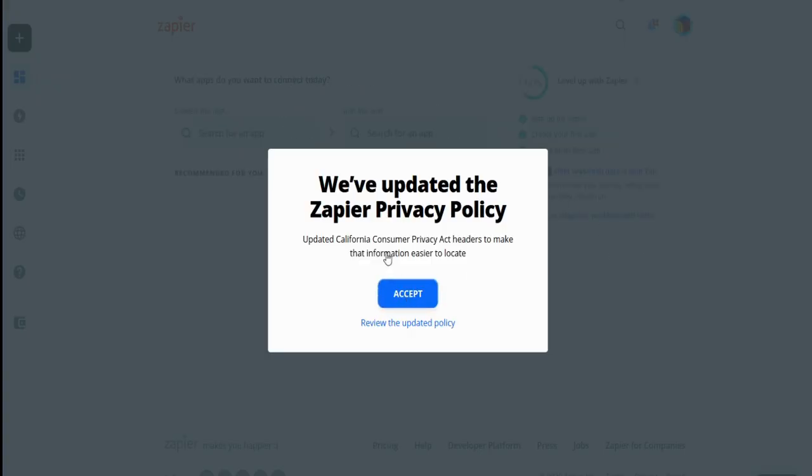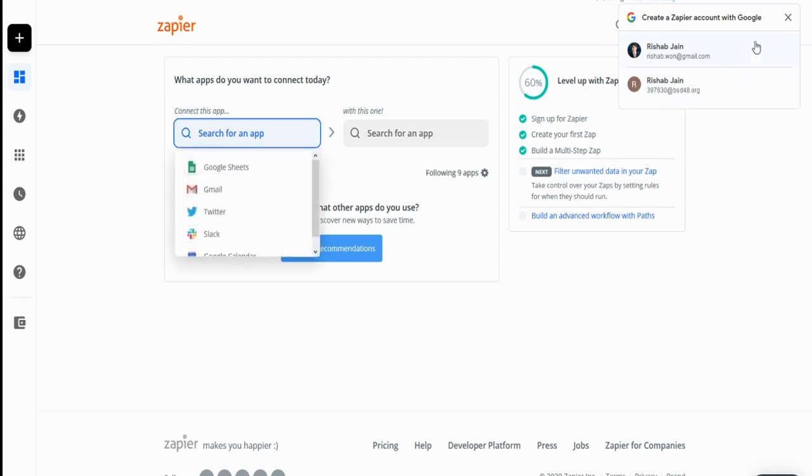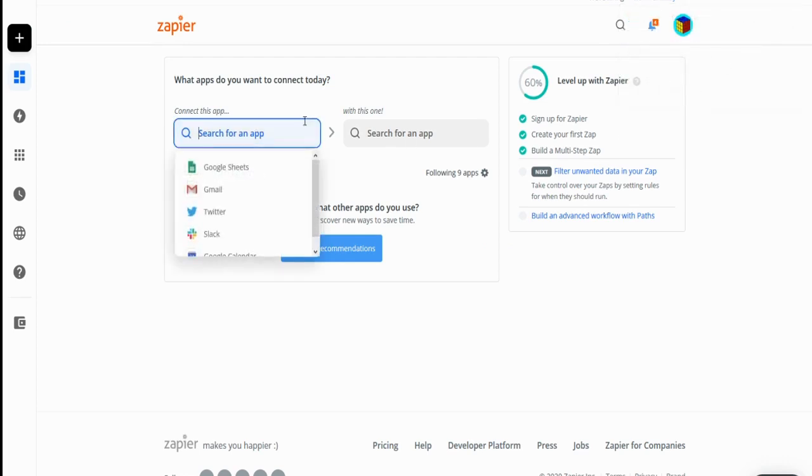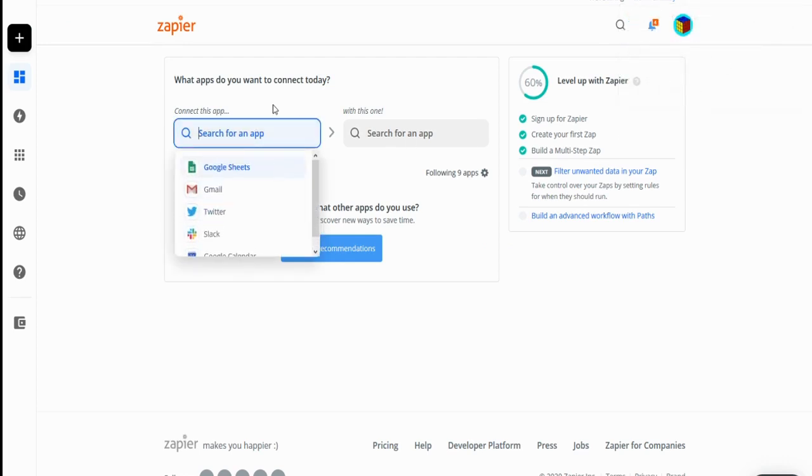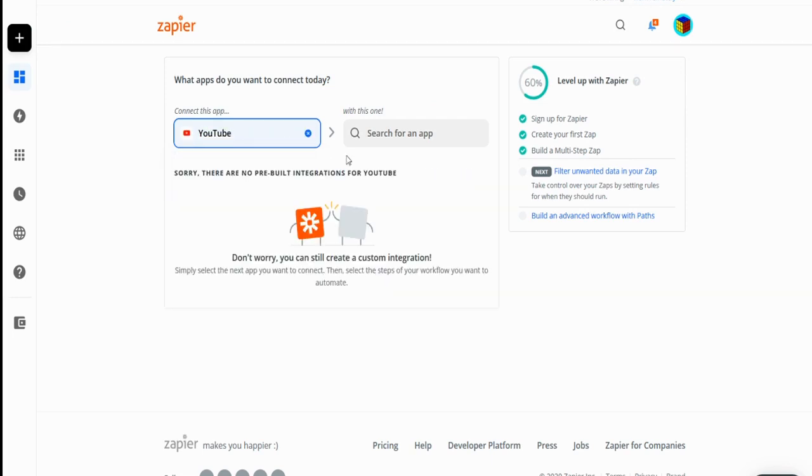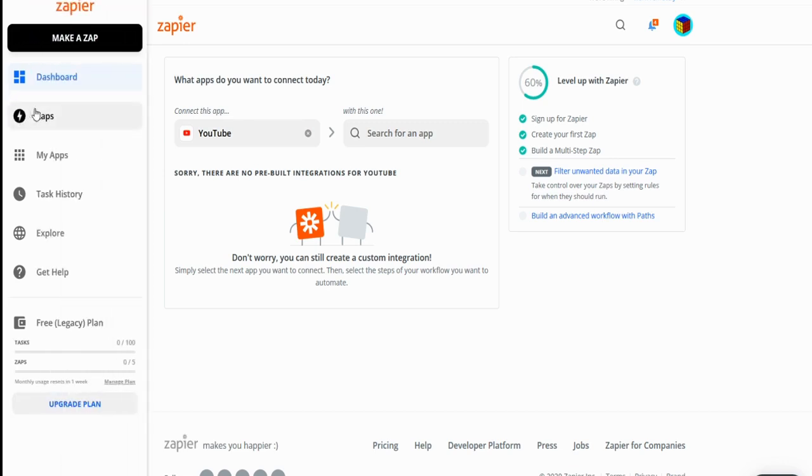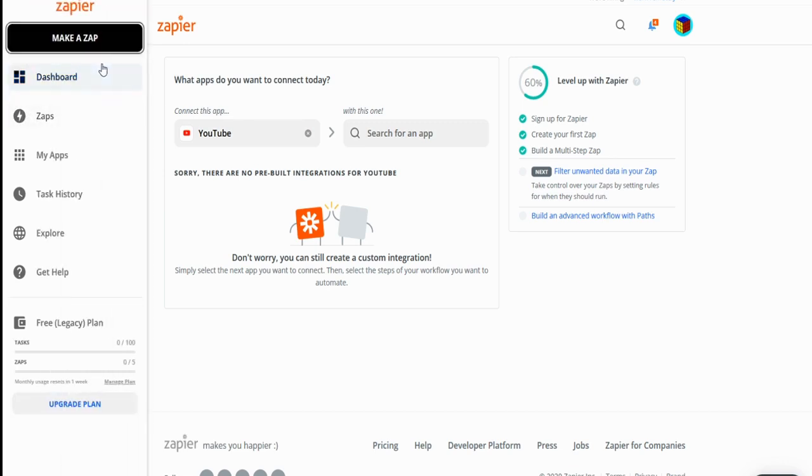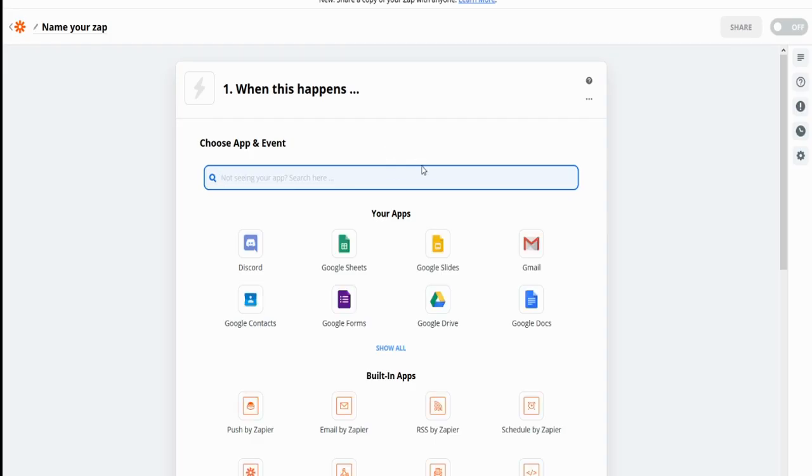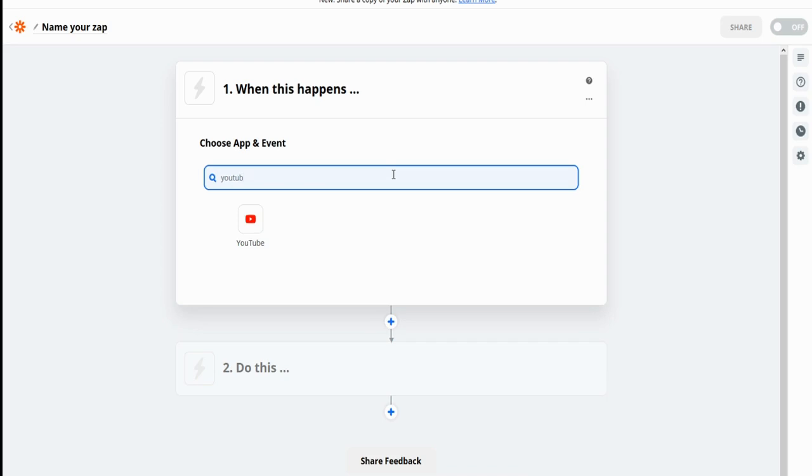Using this, we can actually now search for apps we want to integrate. For example, right here, let's say I want to integrate. Whenever I post a YouTube video, I want to send a Discord notification. So right here, it'll notice that there's no pre-built integrations, but we can easily create our own. And I'm just going to show you guys how to do that. So on this left side right here, there's a make a zap icon. Just click on that, and you'll see various apps here. I'm going to select YouTube.